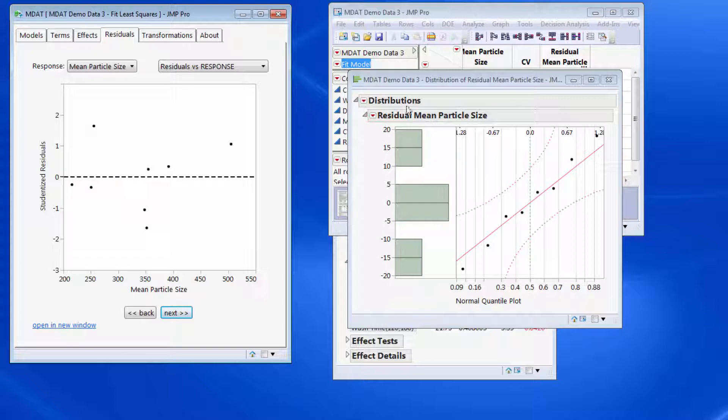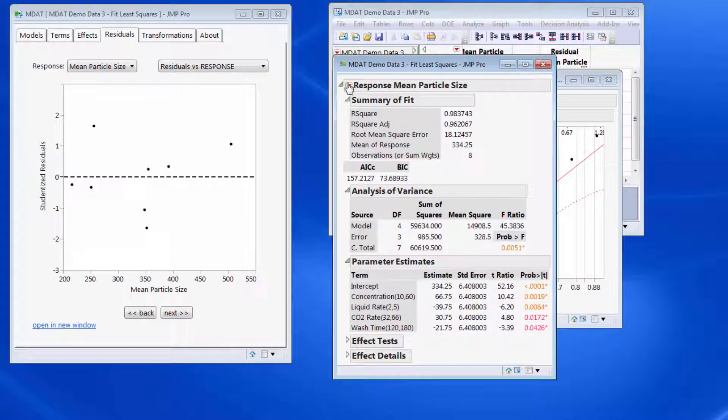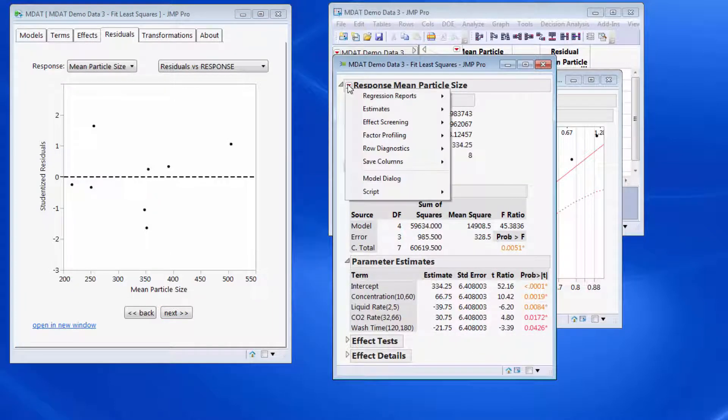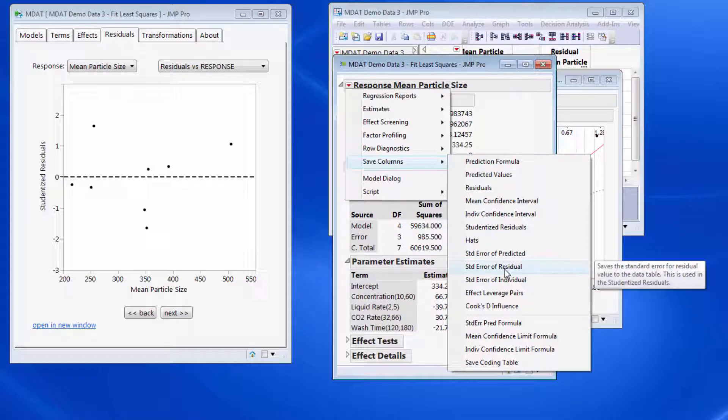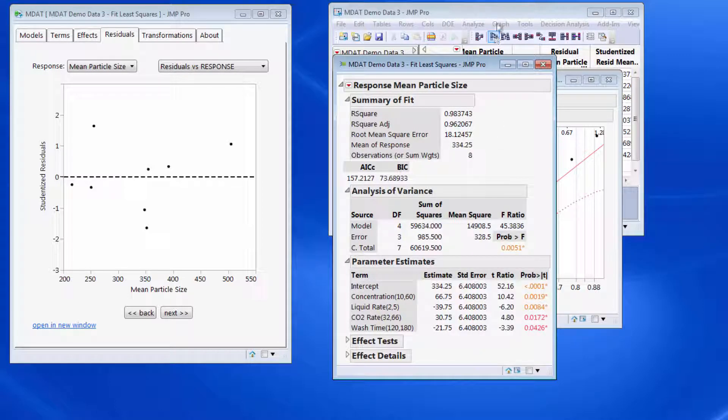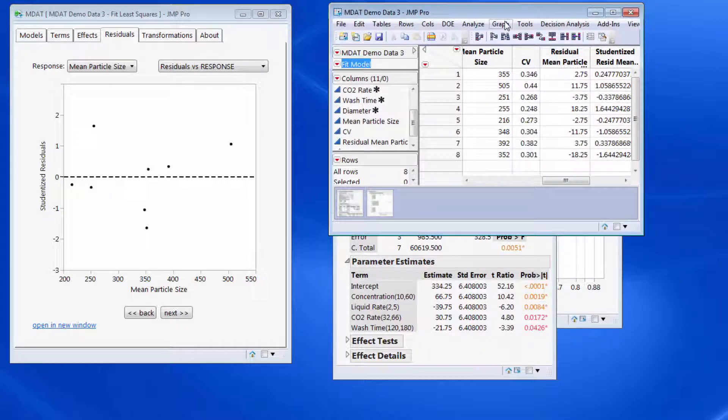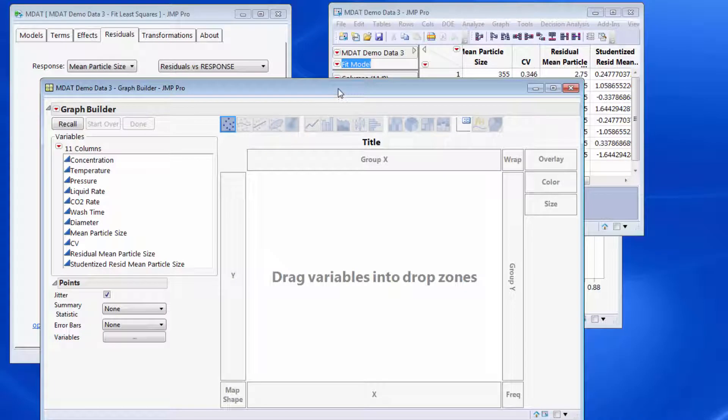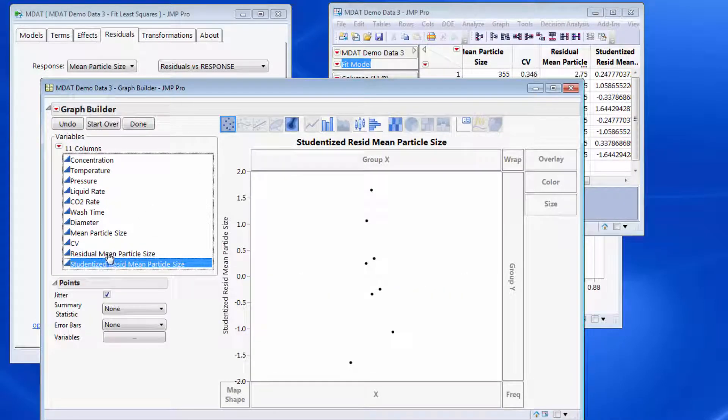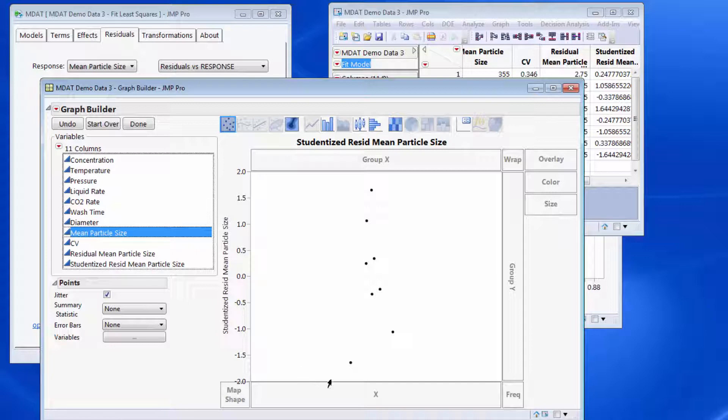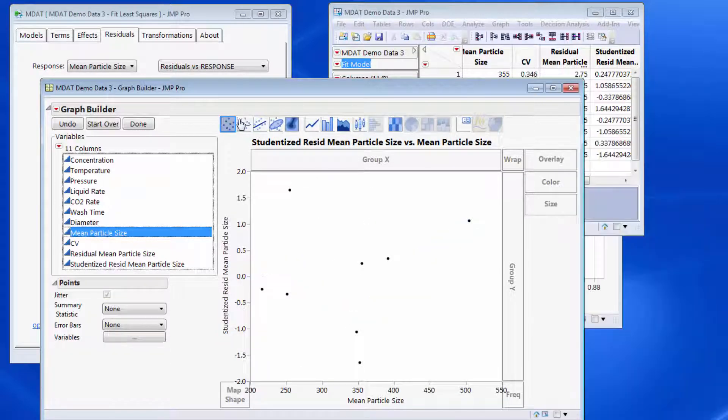These are actually studentized residuals, so I would have achieved this plot by coming back to save columns, save my studentized residuals, and doing something like coming to the graph builder and now saying that I want my studentized residuals on the y-axis and I want my response variable on the x-axis.